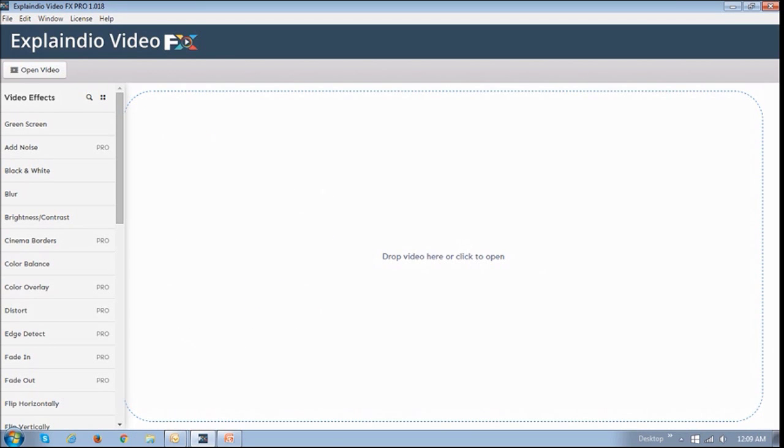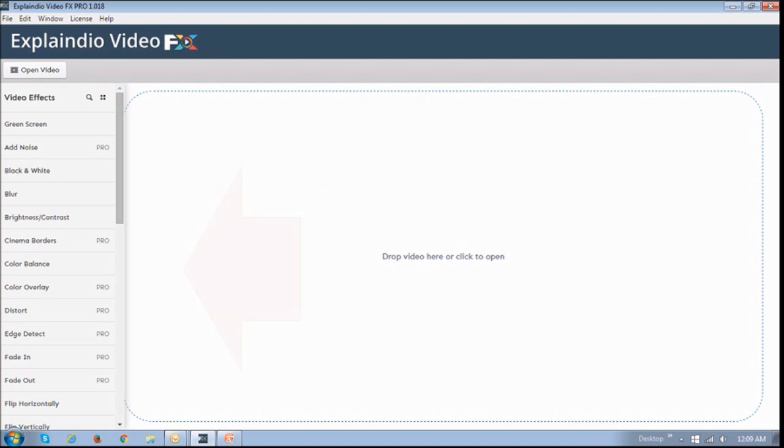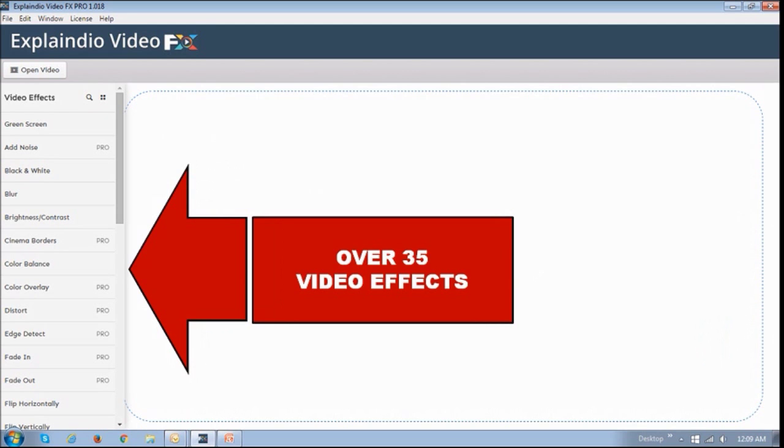This is Explainedio Video Effects, and as you can see, it's got a very simplistic user interface. In this left-side panel, you will have a list of all the video effects. There are over 35 video effects currently available.